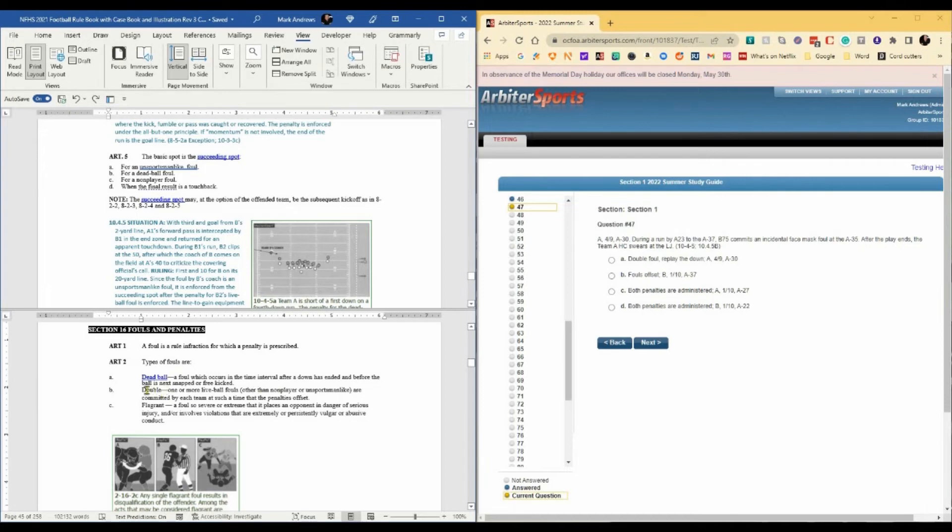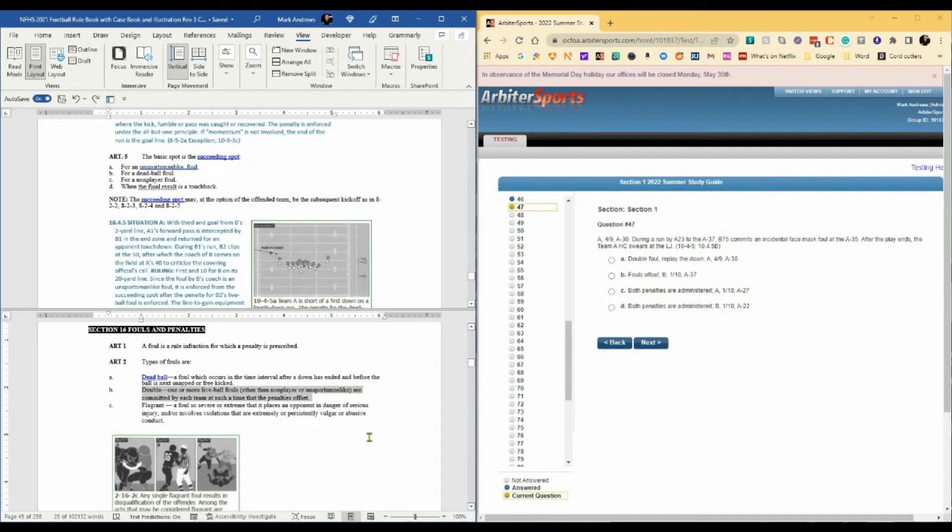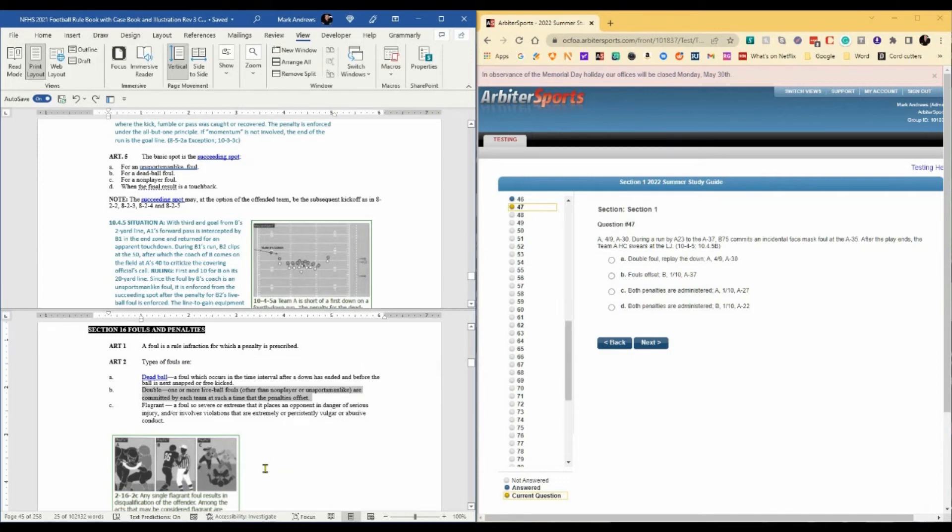A double foul is defined as one or more live ball fouls, other than non-player or unsportsmanlike, are committed by each team at such a time that the penalty is offset. So even if the unsportsmanlike conduct had occurred during the play, we still would not have a double foul.